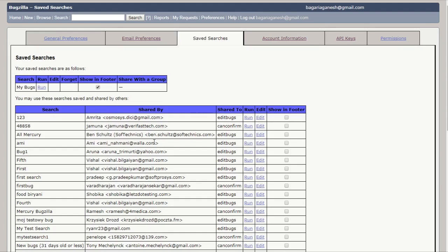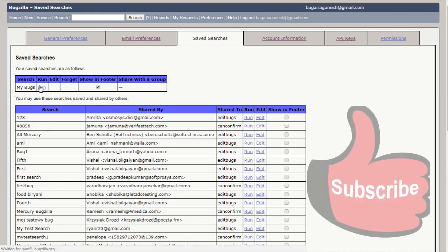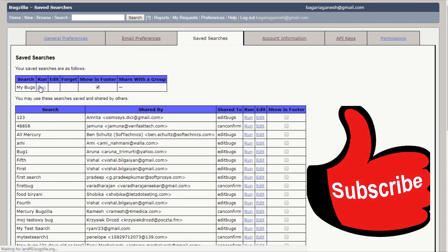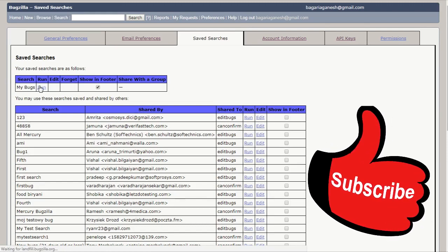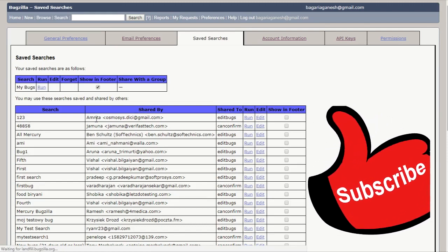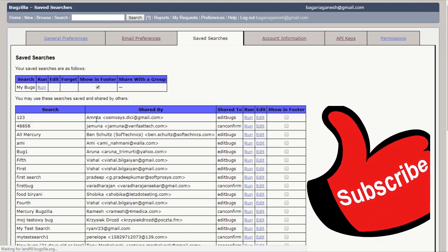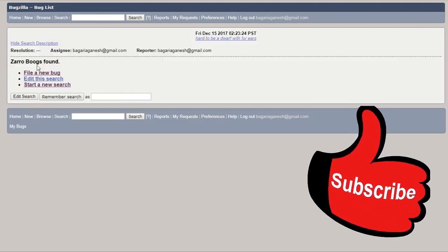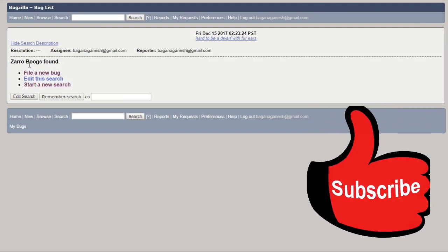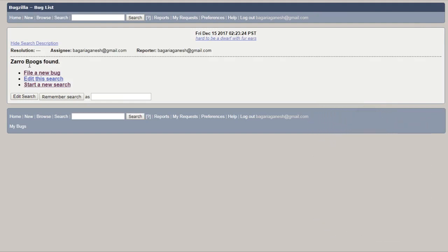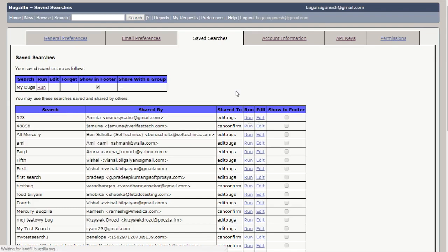So you can run this bug from the saved searches by just clicking on this run button. Let's try and click. Let's see what is going to happen when the run button runs. Okay, it shows me zero bugs found because nothing has been shared with me.